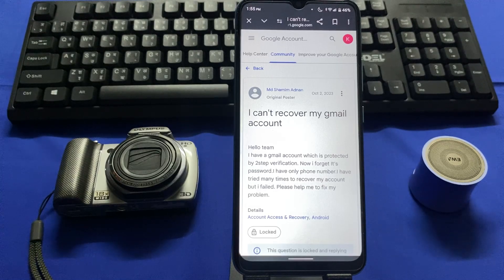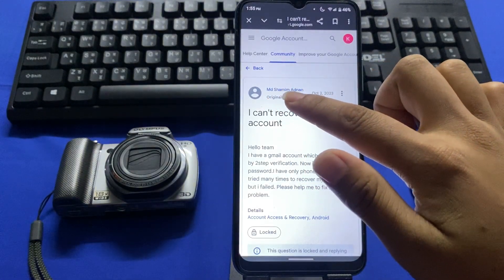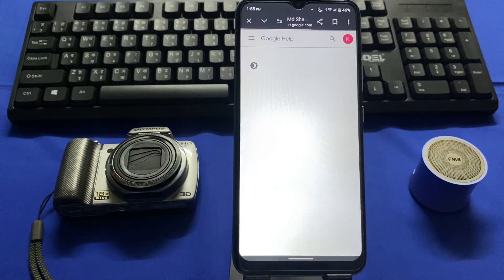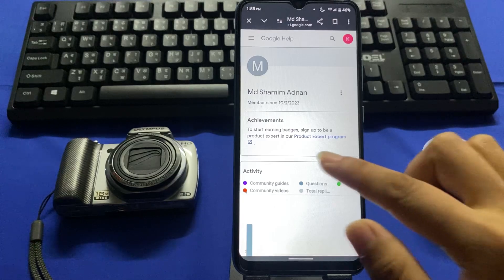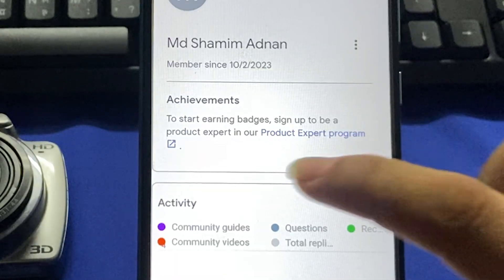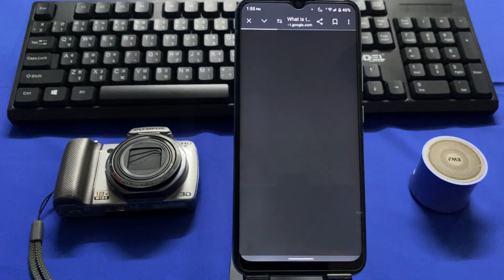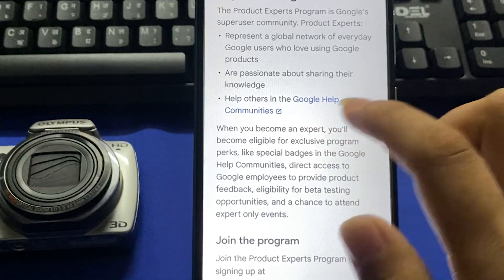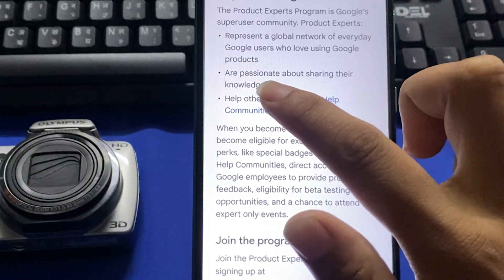This type of interface will be shown. Here you can see the profile picture of MD Samim Adnan — tap on that. This interface will appear showing 'Product Expert Program' and a blue arrow — tap on that blue arrow. Again you'll see 'Google Help Communities' with a small blue arrow — tap on that small blue arrow.